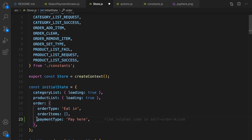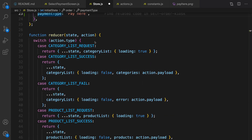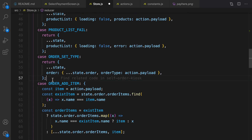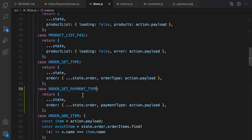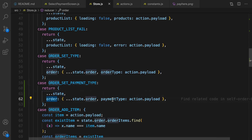Next, go to store.js and define a reducer for select payment. In the initial state, set order payment type to 'pay here' as the default payment type. Then create a case in the reducer for ORDER_SET_PAYMENT_TYPE. Import it, and what we do here is to keep the state as it is and in the order we update the payment type based on the data that the user entered in the payload.